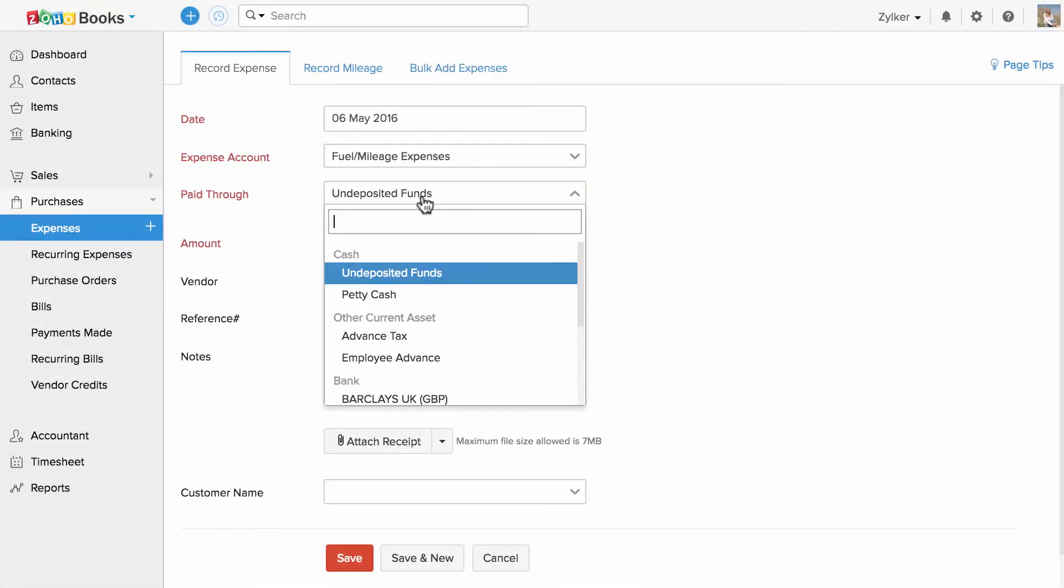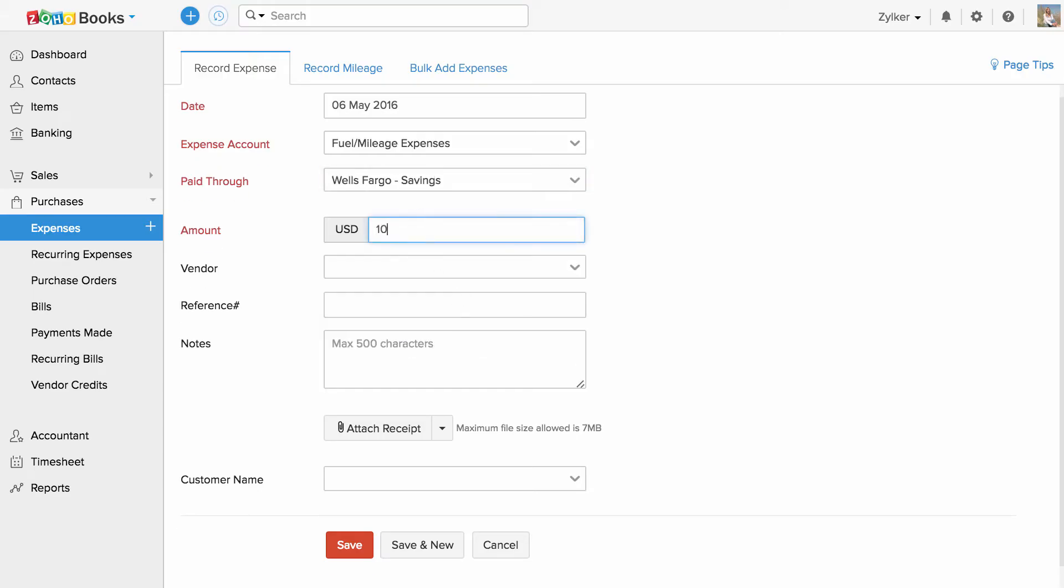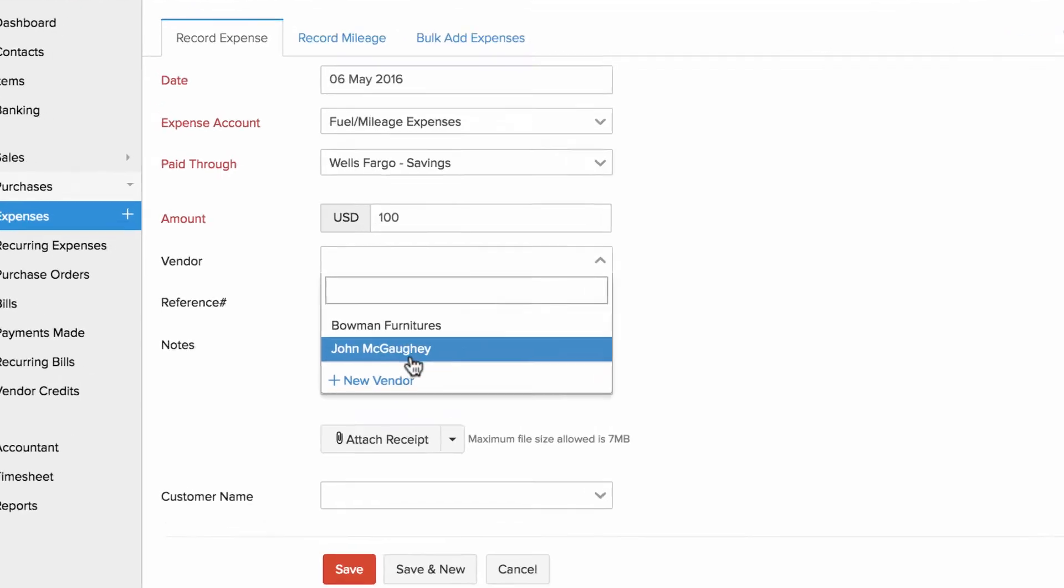You can choose the pay through account. Enter the amount. If you would like to associate a vendor, you can also do so.